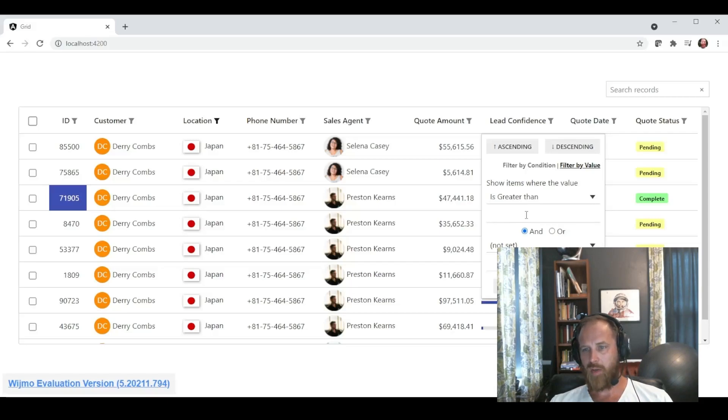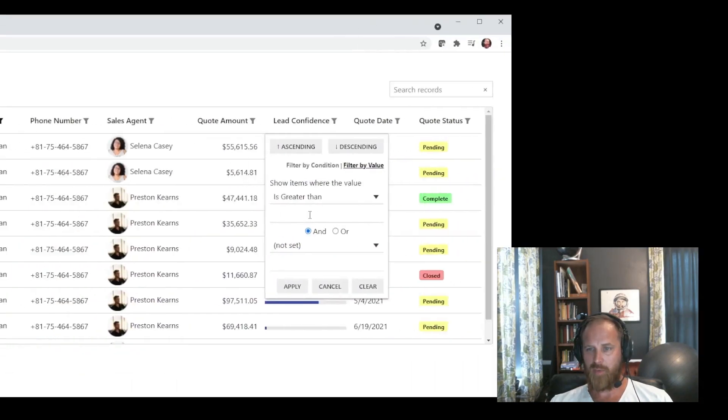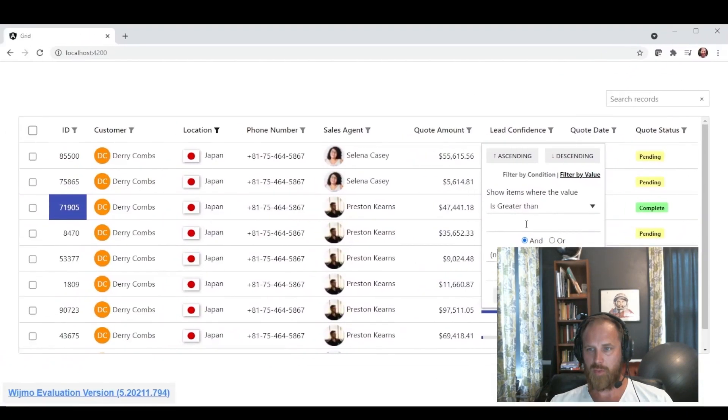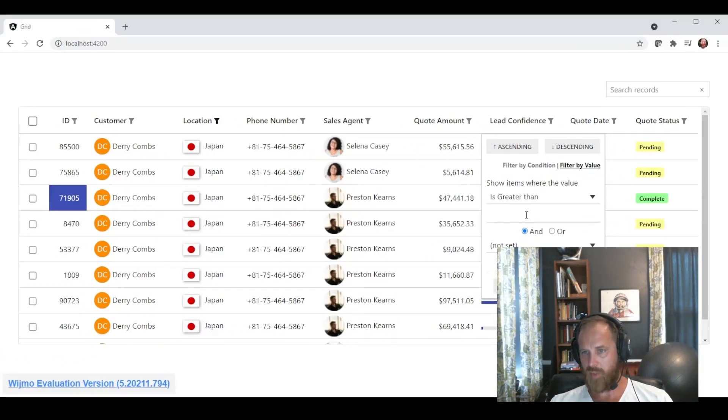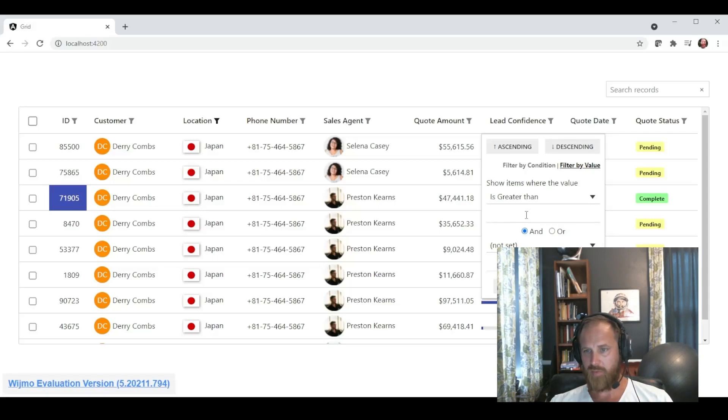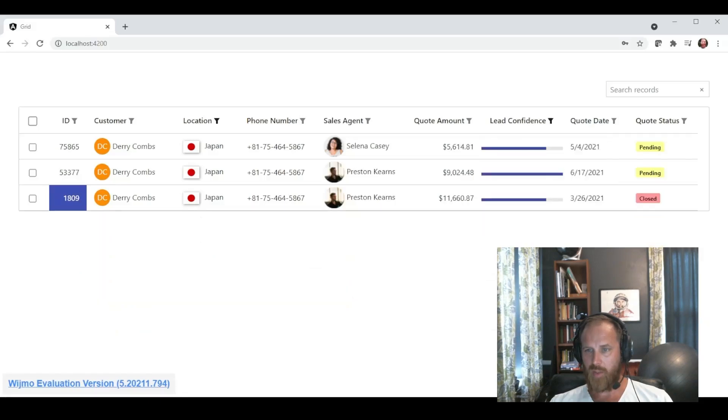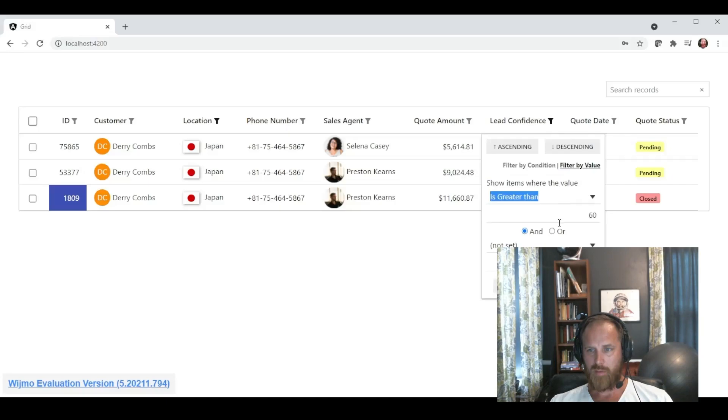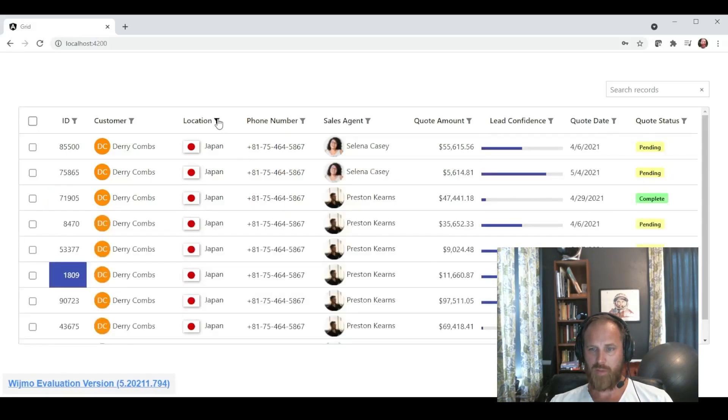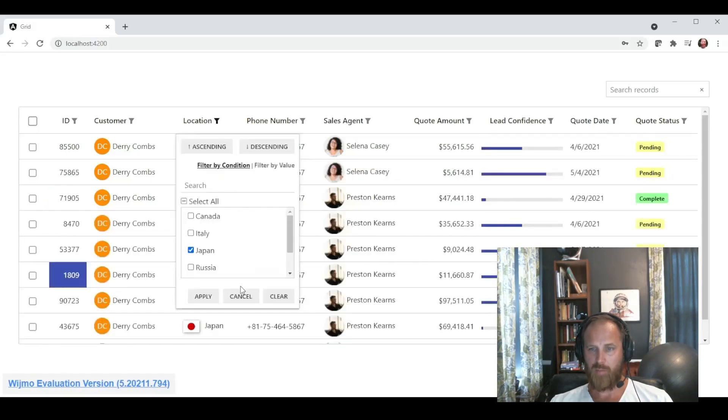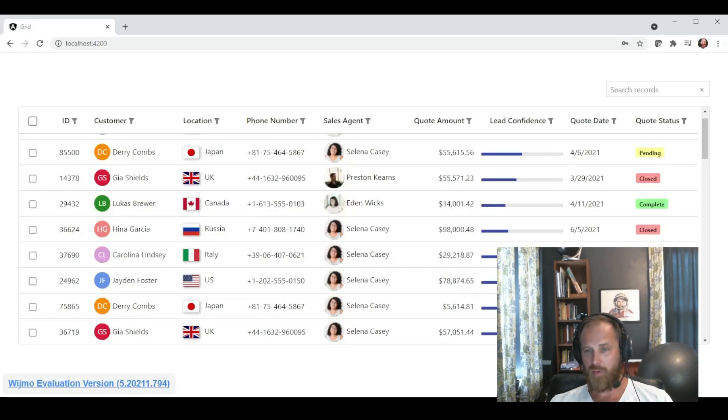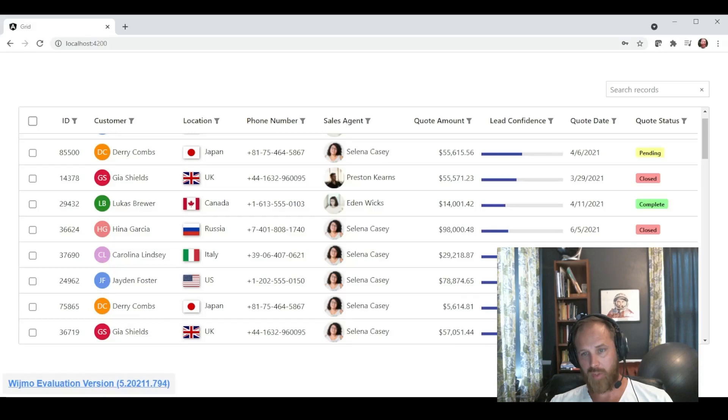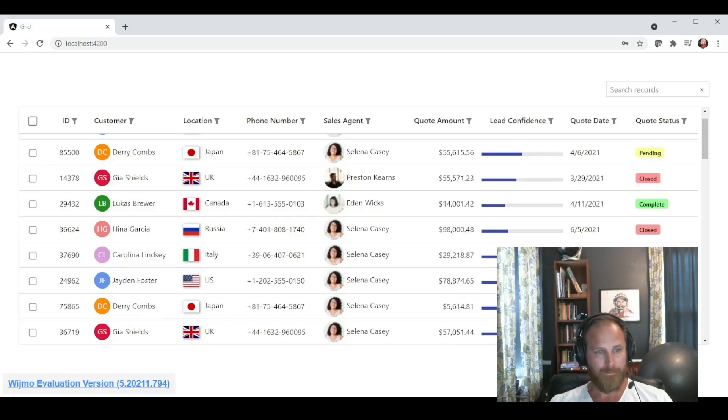And then really interestingly there is a filter by condition. Sorry we were talking about filter by value. Now we are talking about filter by condition. Where basically it allows you to filter with special conditions based on the data type. So in this instance let's filter everything where the lead confidence is higher than 60. So really nice way of creating multiple columns of filters on the grid. Requiring very little code. Essentially just importing the extension and adding it to the app.